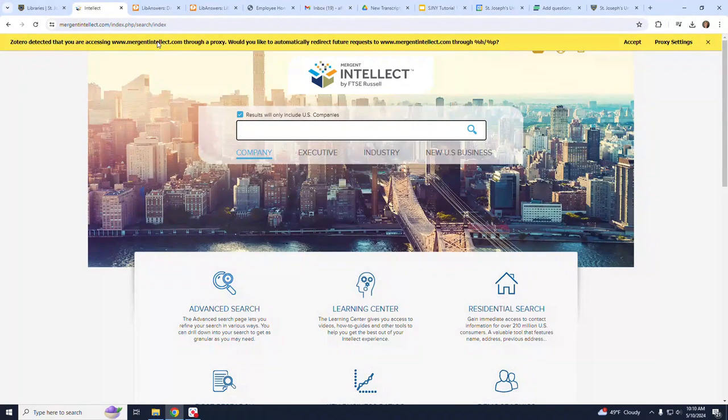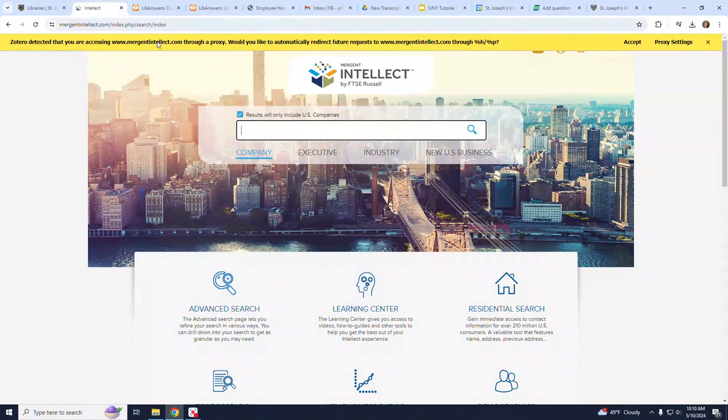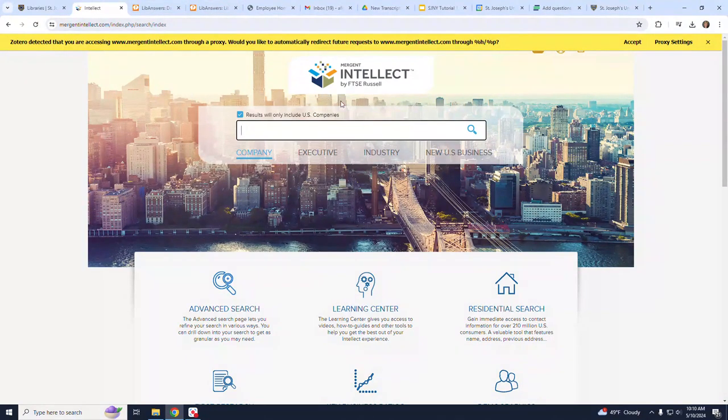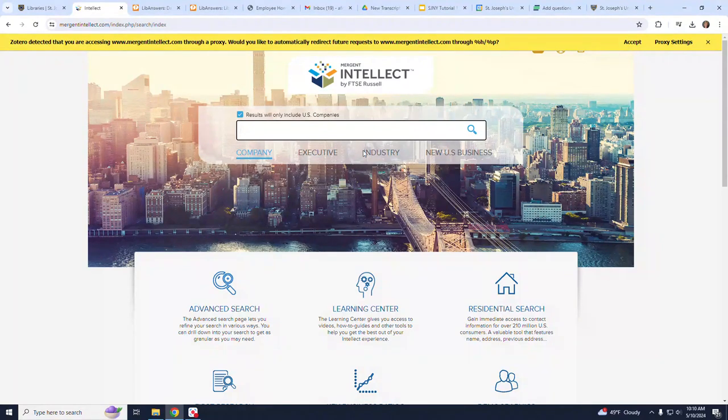After clicking on the Mergent Intellect link, I am directed to the homepage. A search box is displayed in the center of the page, allowing you to search for companies by name, executive, industry, or new U.S. business.